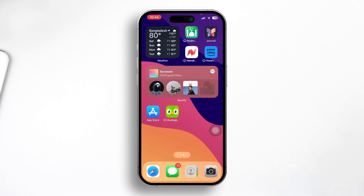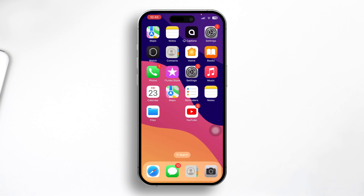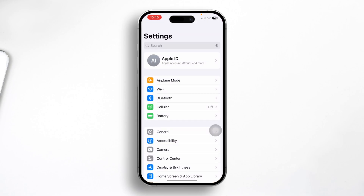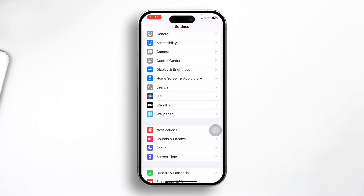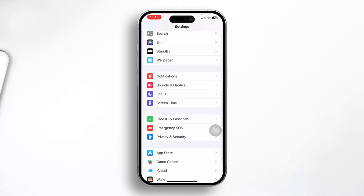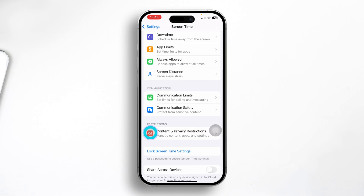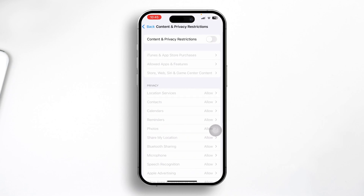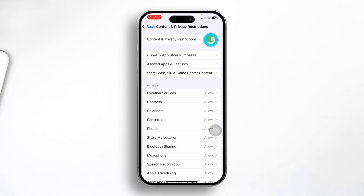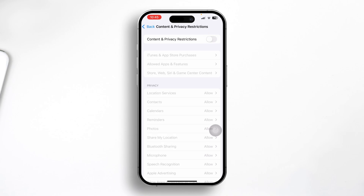Solution 3: turn off the restrictions for your iPhone. Open Settings, then open Screen Time, scroll down and tap Content & Privacy Restrictions. Make sure to disable Content & Privacy Restrictions on your iPhone.